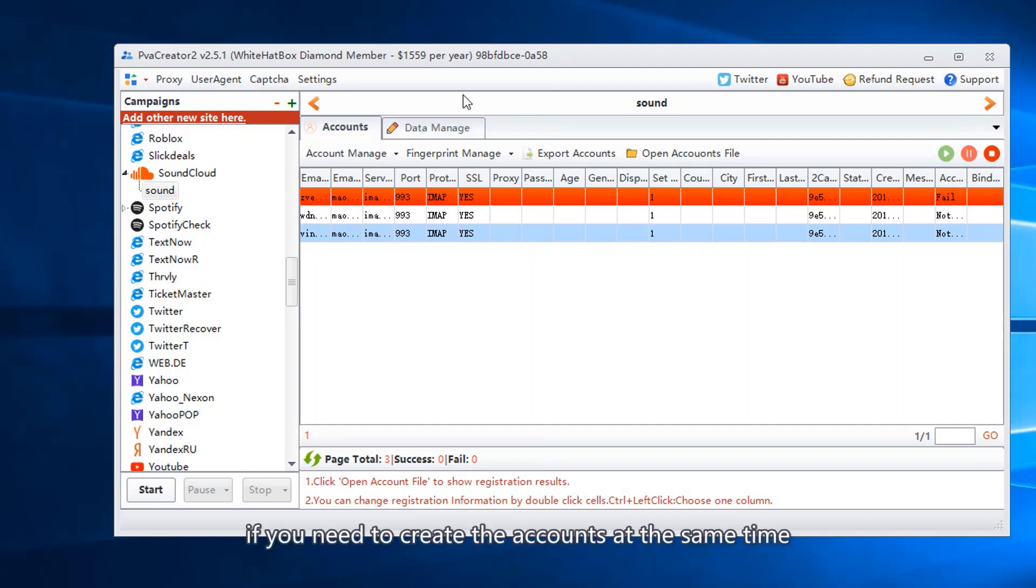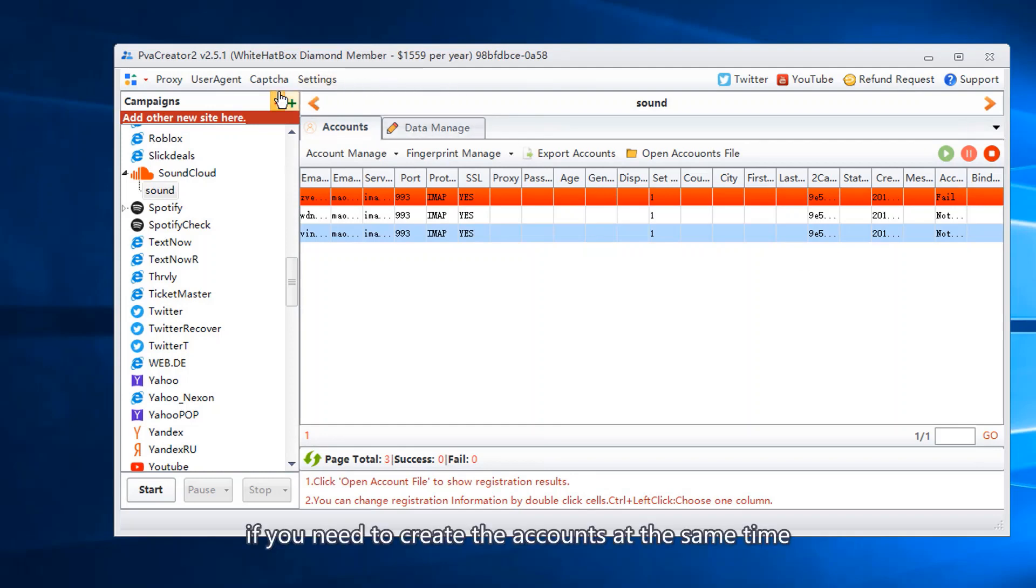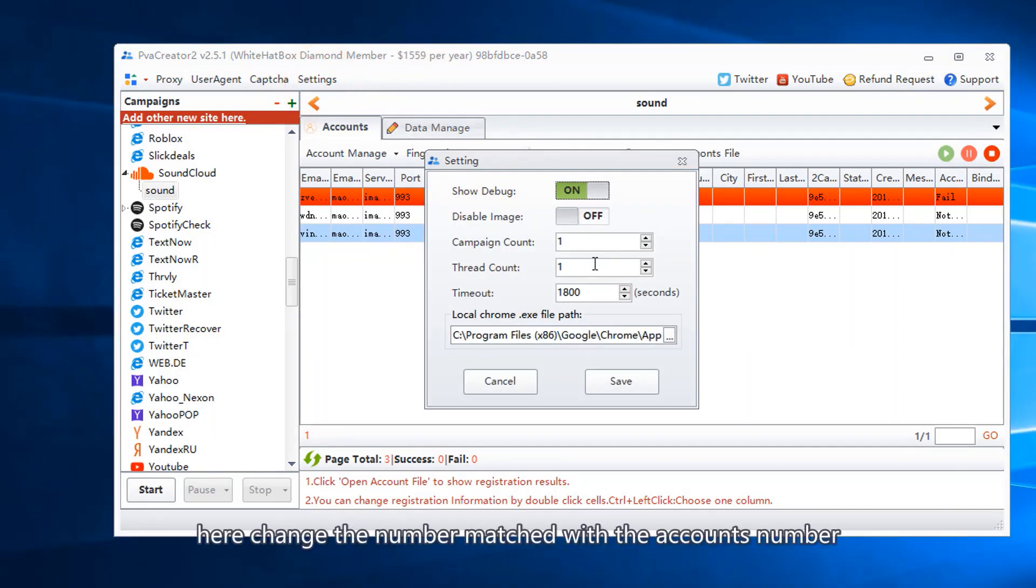If you need to create the accounts at the same time, change the number matched with the accounts number.